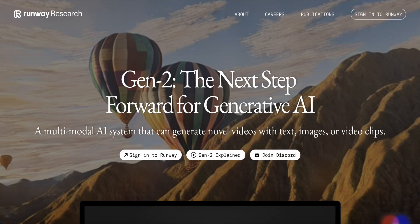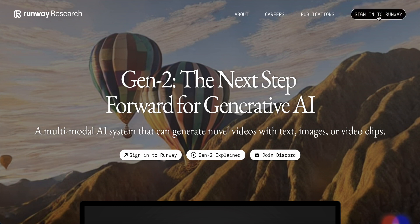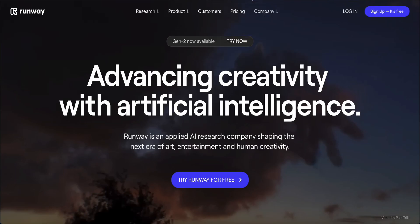Hey guys, good day to you. Today I would like to share with you this website called Runway Research. This is a new update version called Gen 2. If you are a free user or haven't signed up yet and want to become a free user, you can click over here to sign in to Runway, and it will bring you to the web page.